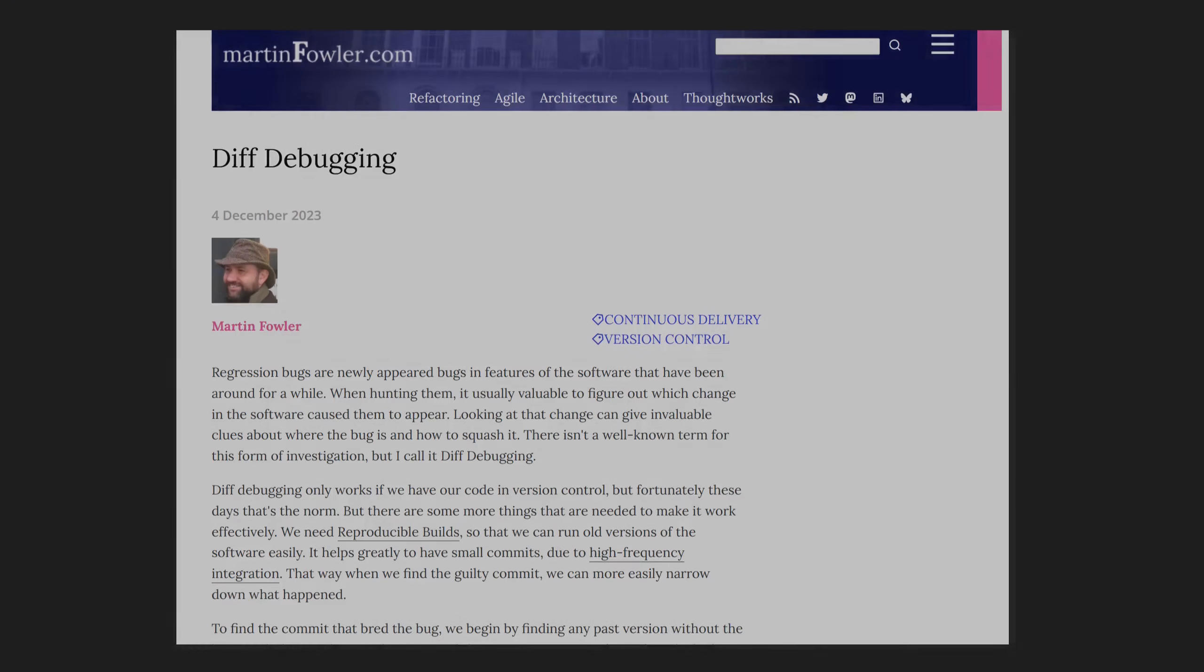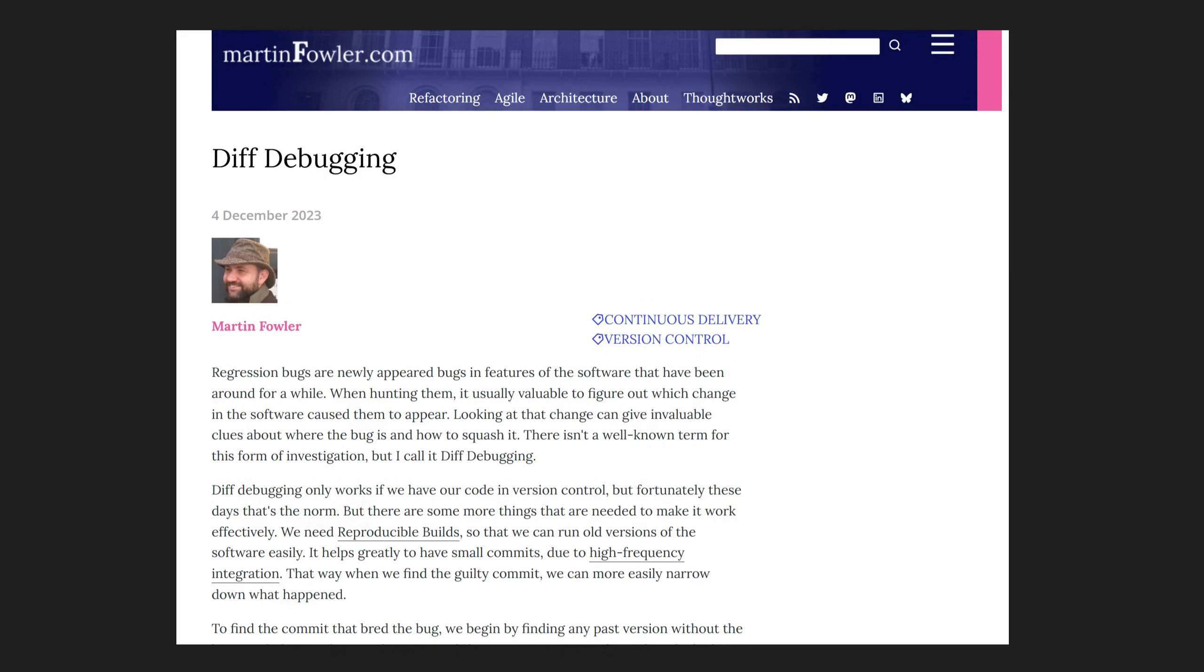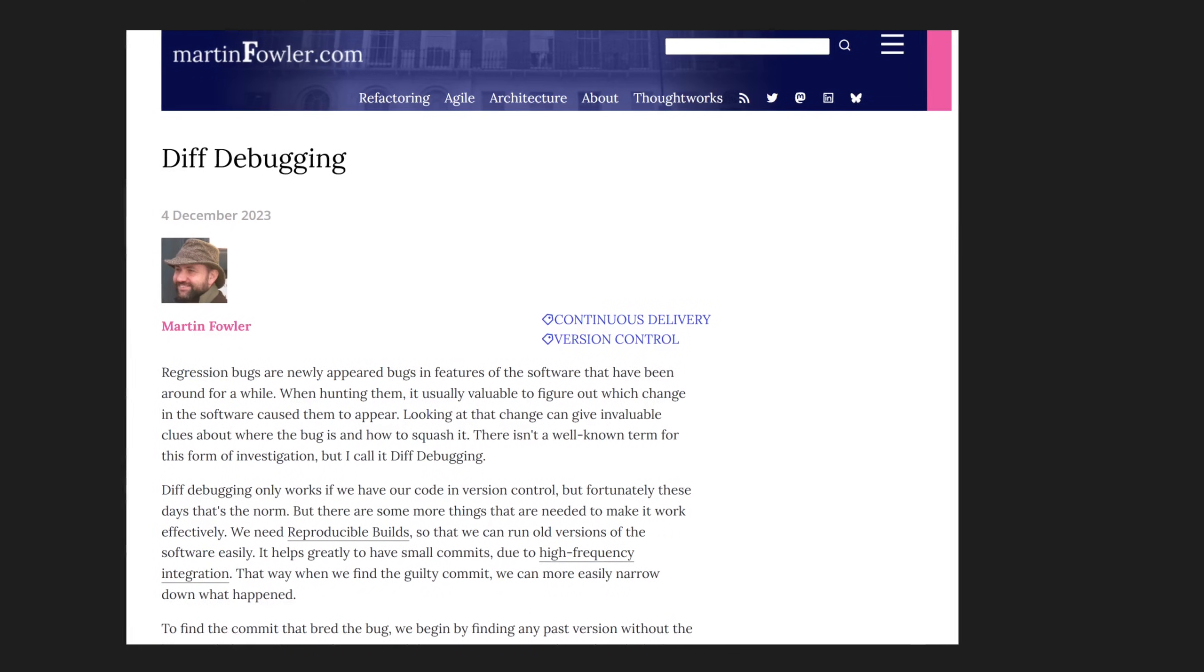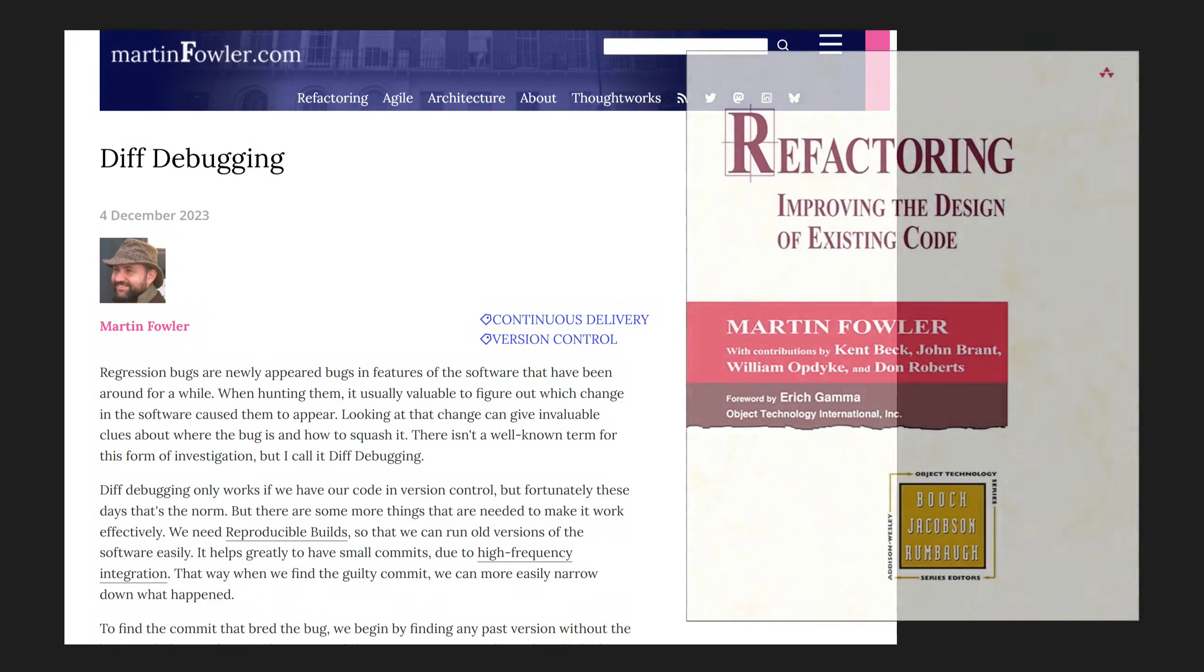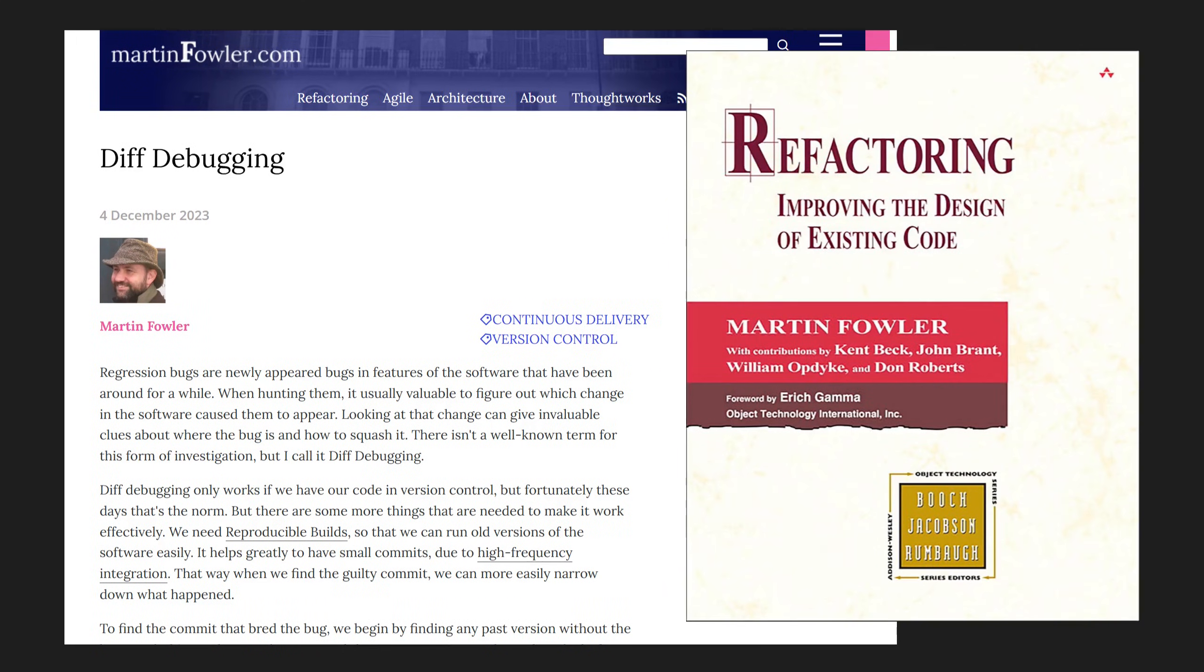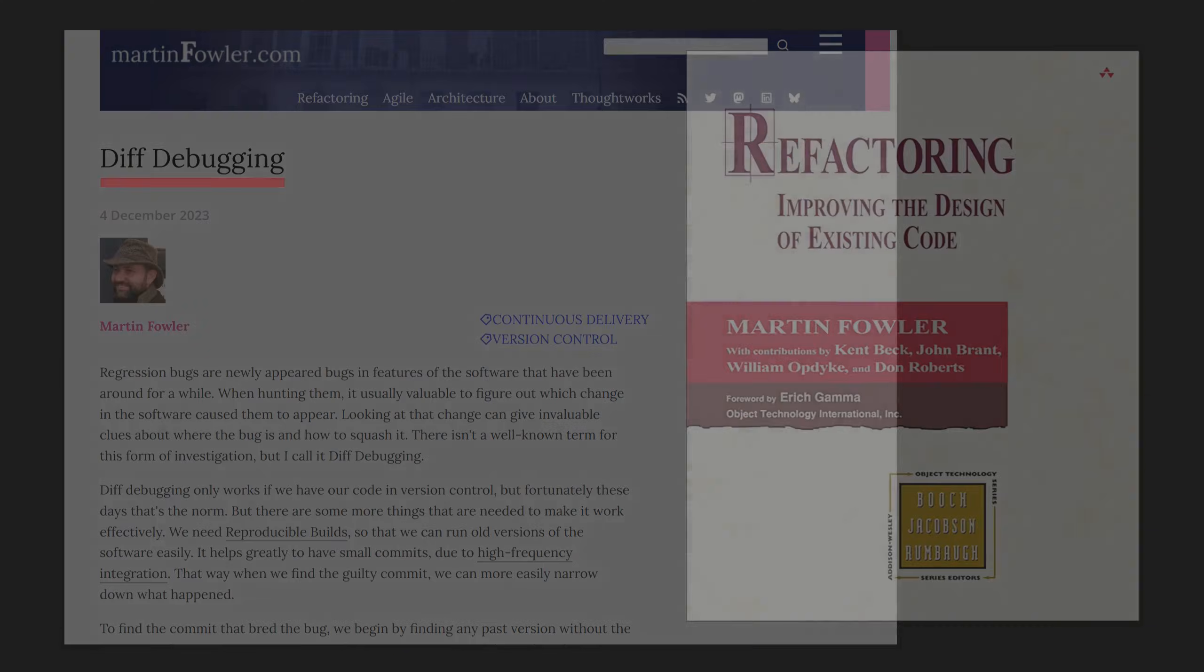When researching how other software engineers think about this dilemma, I came across a blog article by Martin Fowler—yes, that Martin Fowler that wrote this and many other great books—where he calls this tactic Diff Debugging. He also describes a systematic way to apply it effectively.